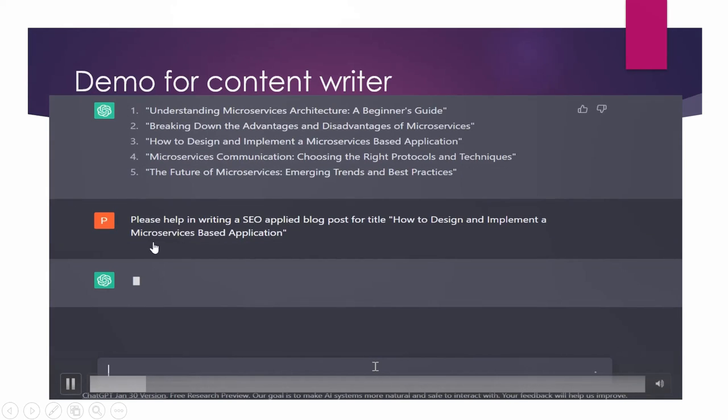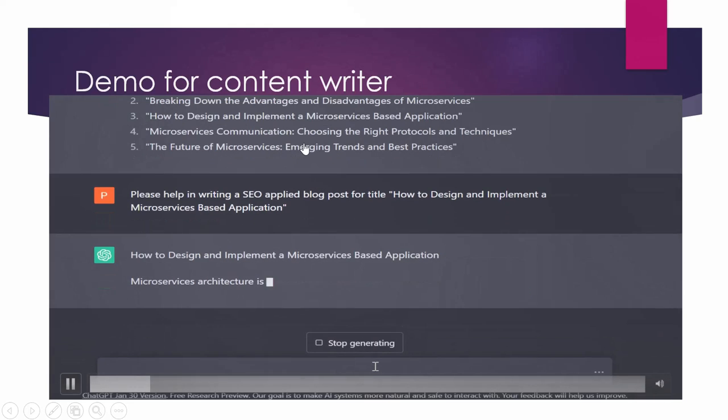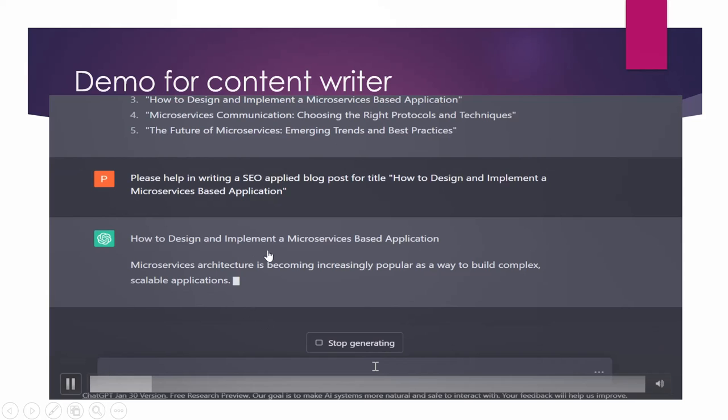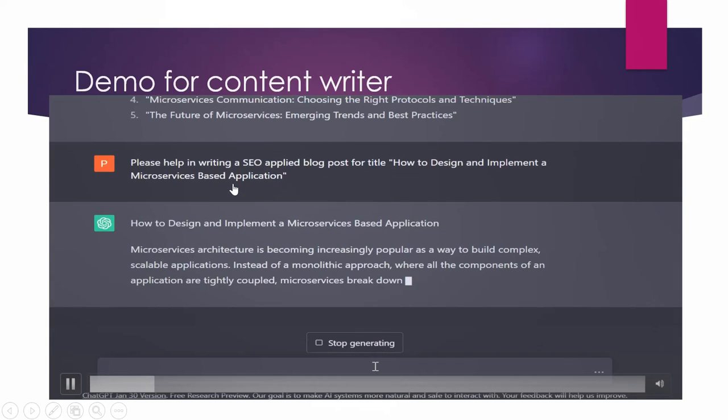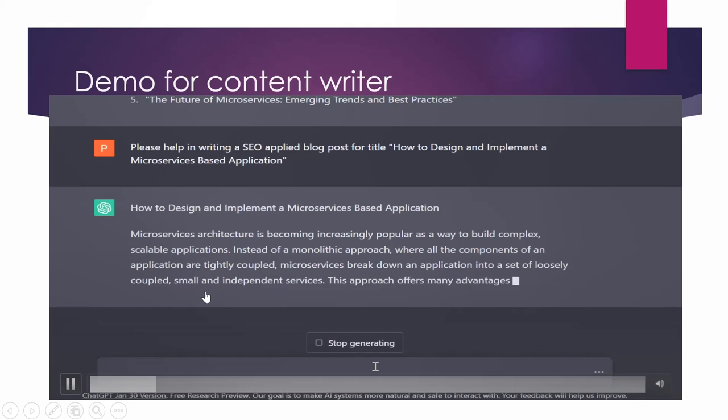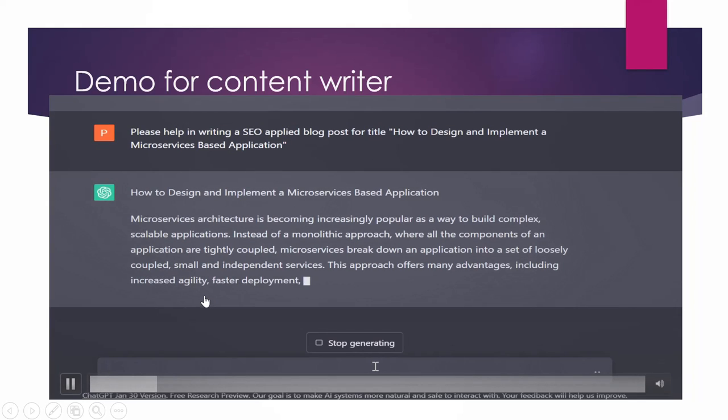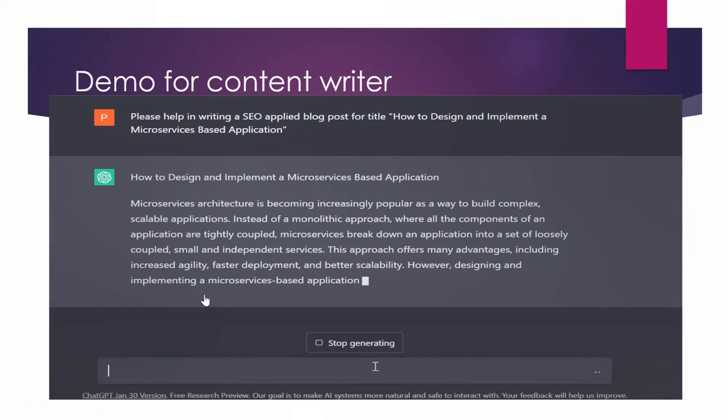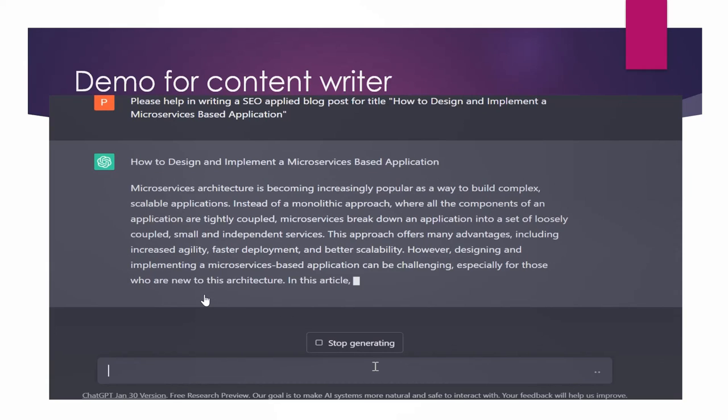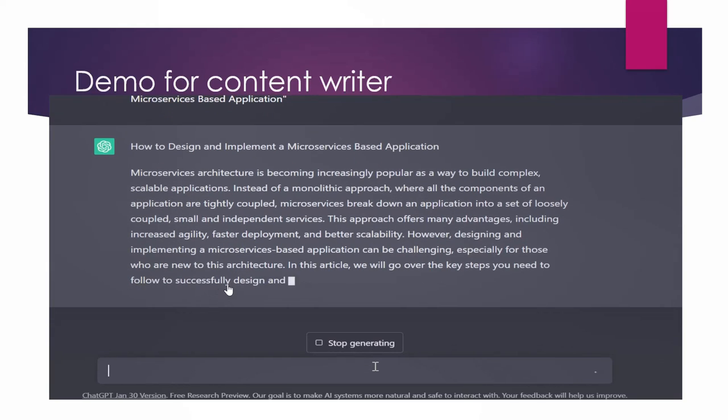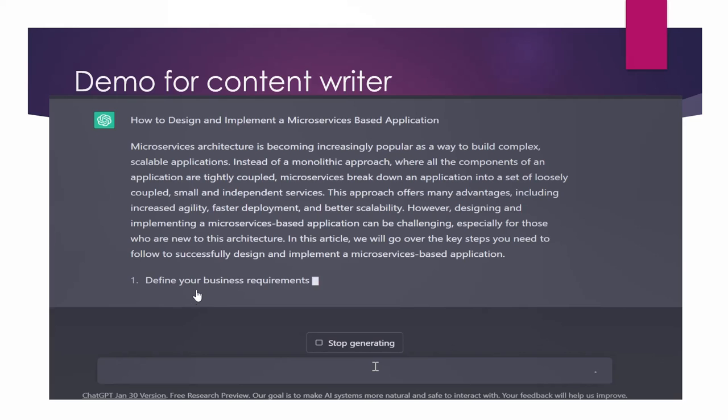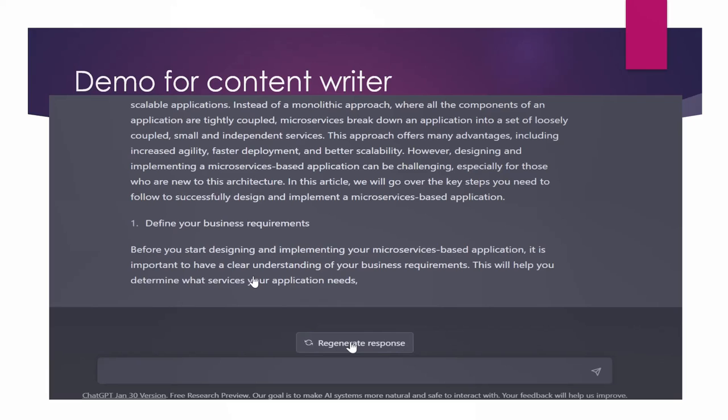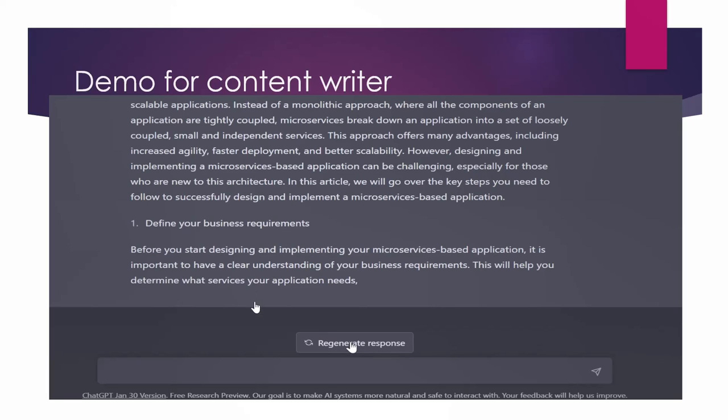Now I'm asking it, please help in writing SEO applied blog post for title, how to design and implement a microservices based application. So here I gave it one prompt that I need a SEO applied blog post. So it is giving me a complete detailed blog post on the topic, how to design and implement a microservices based application. It is define your business requirement. And what all the information we want to give, it is there in this article written by ChatGPT.